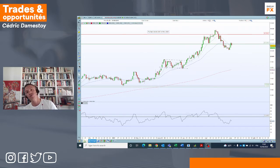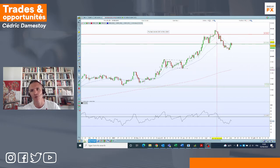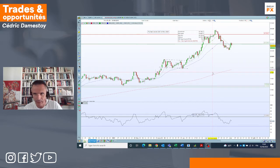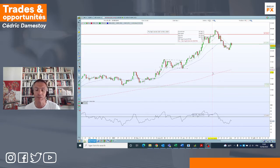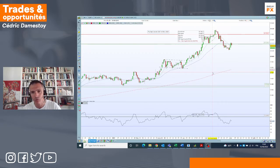Pourquoi le dollar a-t-il baissé ? C'est suite aux commentaires d'un membre de la Fed qui avait dit qu'on pourrait avoir une pause sur la hausse des taux d'intérêt au troisième trimestre. Et donc on a eu cette baisse du billet vert. Hier, les chiffres étant forts, ça élimine — ou en tout cas, ça éloigne — les perspectives d'une récession. Les opérateurs recommencent donc à mettre en doute une pause des taux au troisième trimestre. Il y a beaucoup de doutes sur le rythme des hausses des taux aux États-Unis.